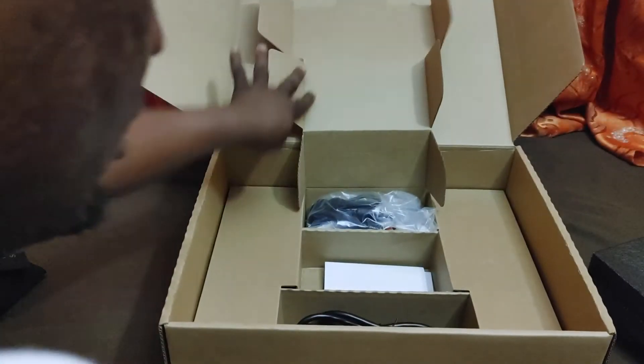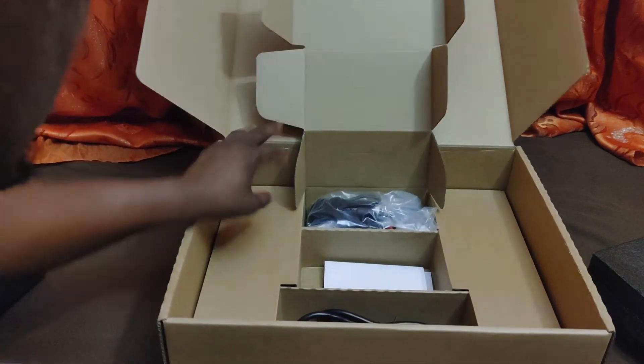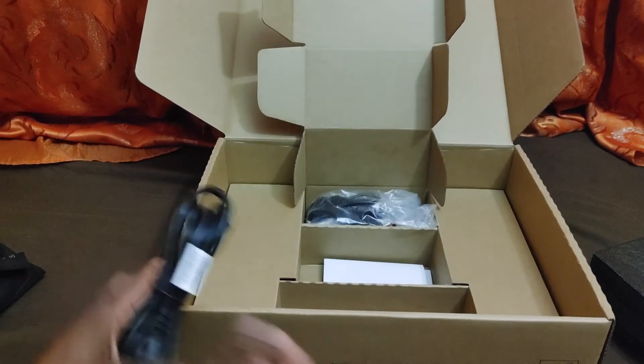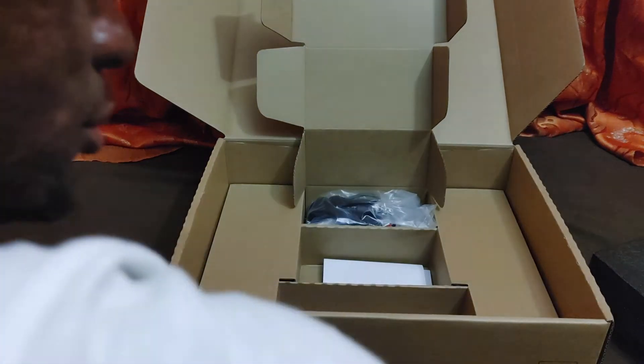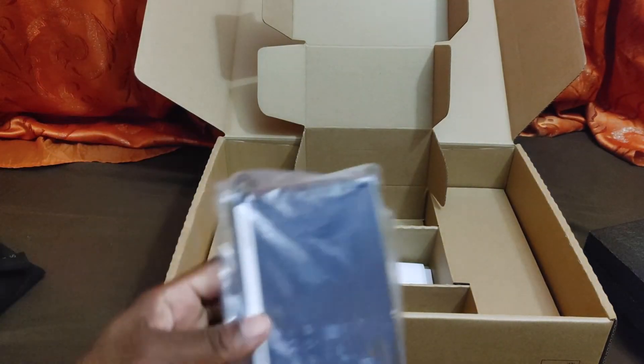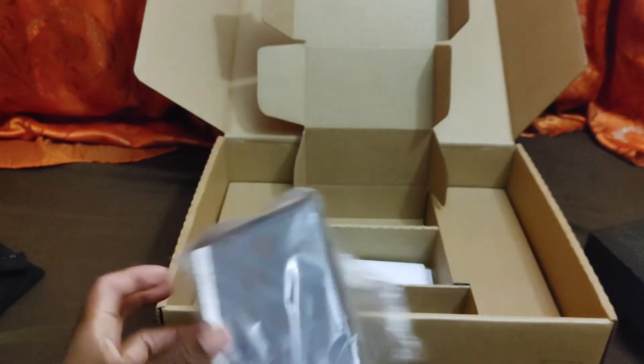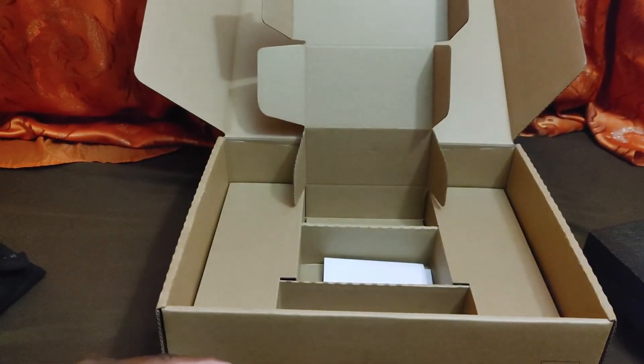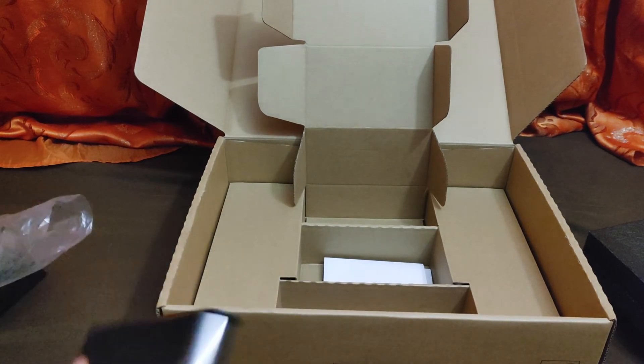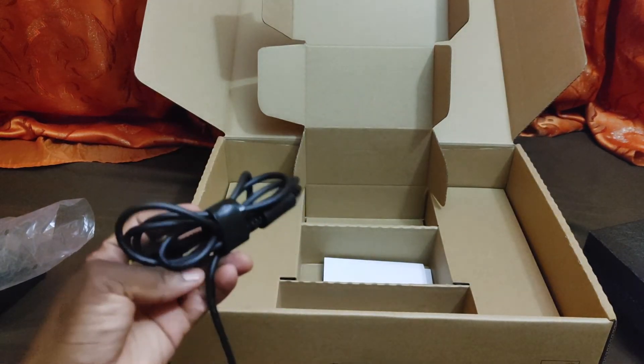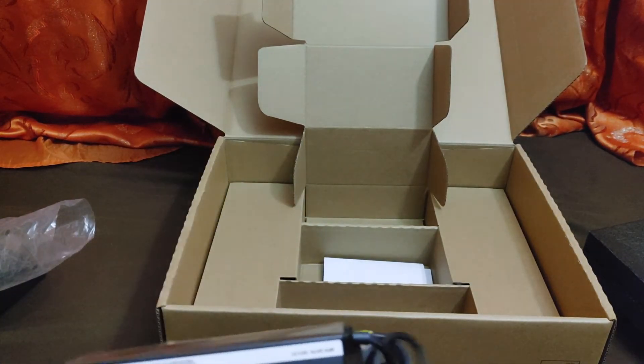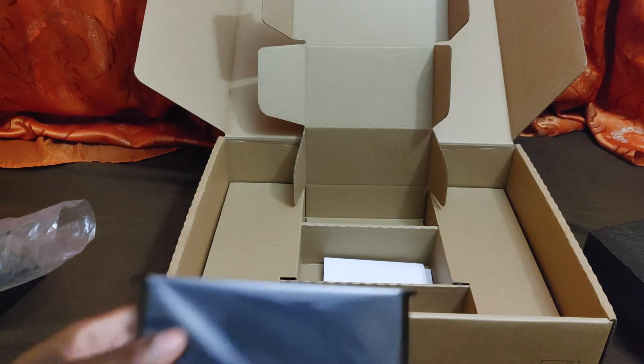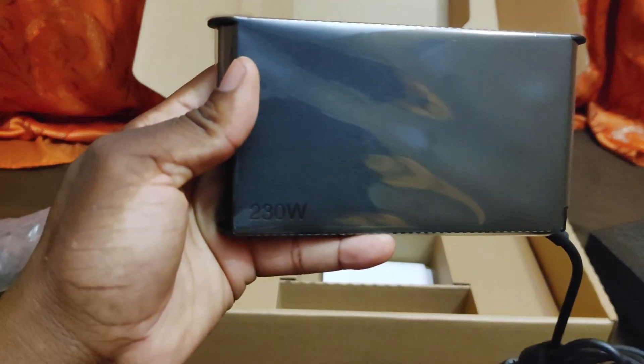We have the cable, we have the power brick - this is huge. Let me open it up. This is a 230 watt power brick.